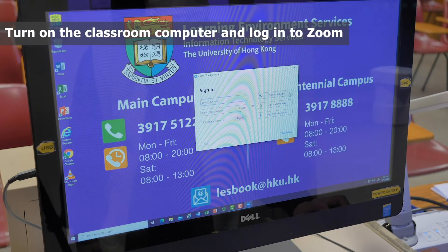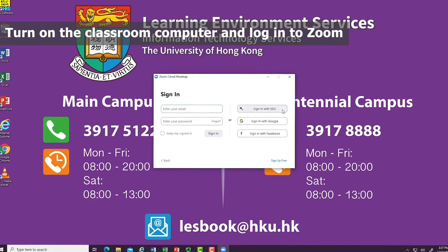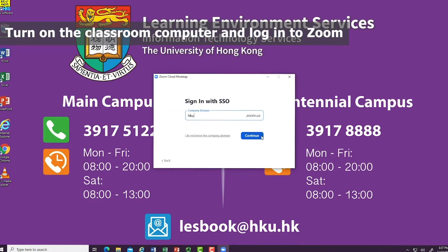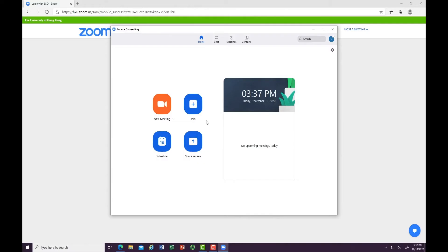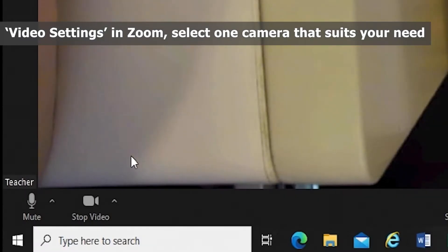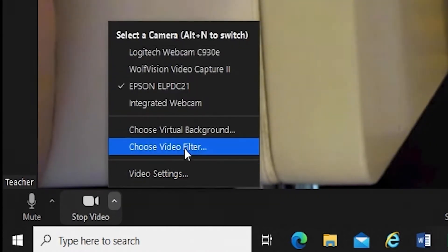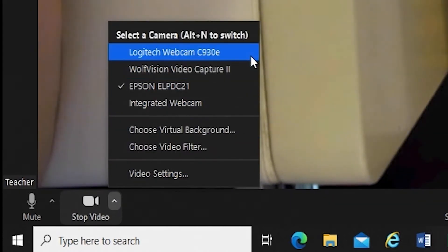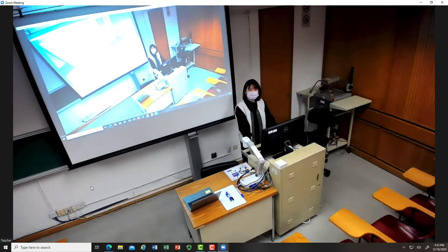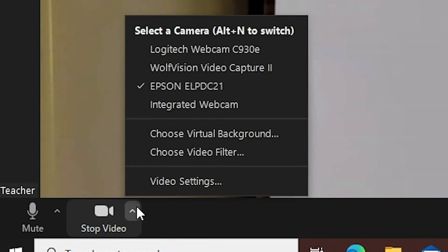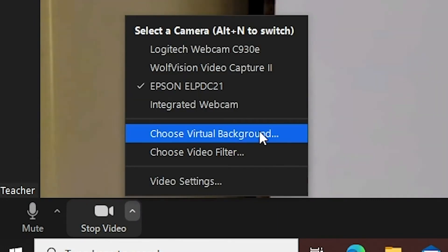Turn on the classroom computer and log into Zoom. Please double check that Zoom is logged in with your Hong Kong U account. In Zoom video settings, select the camera that best suits your needs. For example, select the Logitech webcam to allow students to see the teacher from a whole view, or select the integrated webcam to allow students to see the teacher's face.